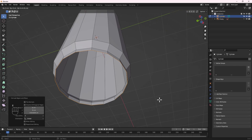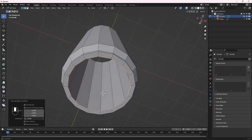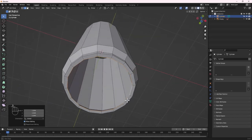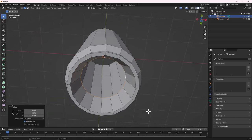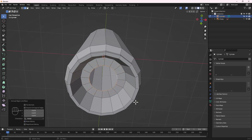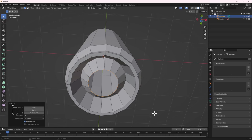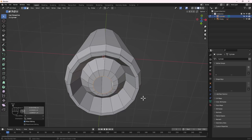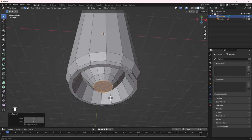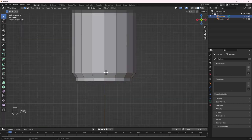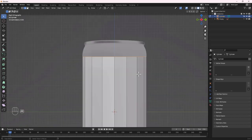Press E to extrude, then S to scale the extrusion in. Continue extruding with E, then Z to move on the Z axis, then S to scale down — repeating this pattern to build up the bottom of the can shape. Finally, go to Faces and use Grid Fill to fill the hole. We are done with the bottom.